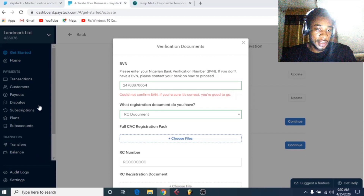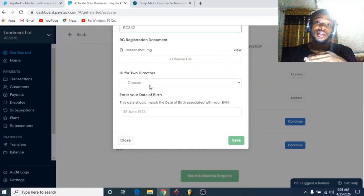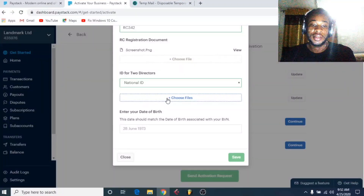When you register your business and go through CAC with the necessary requirements, they will give you all these documents. Select the relevant registration and civilization documents and upload them here. You also need to add two directors — when registering your business with CAC they require two directors. Make sure you use the same names as used during CAC registration. They will ask for each director's driver's license, passport, or national ID card. Upload those documents and enter each director's date of birth, which should match what's on their BVN.